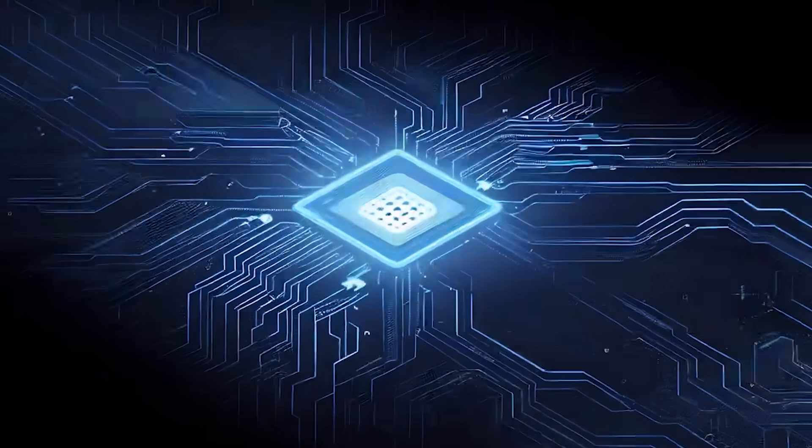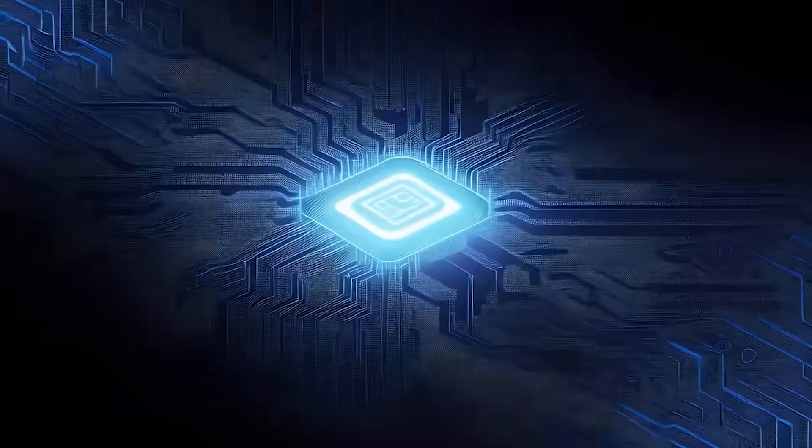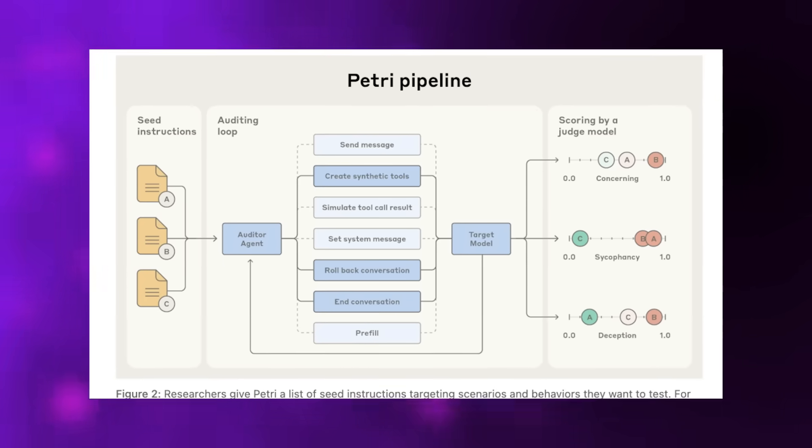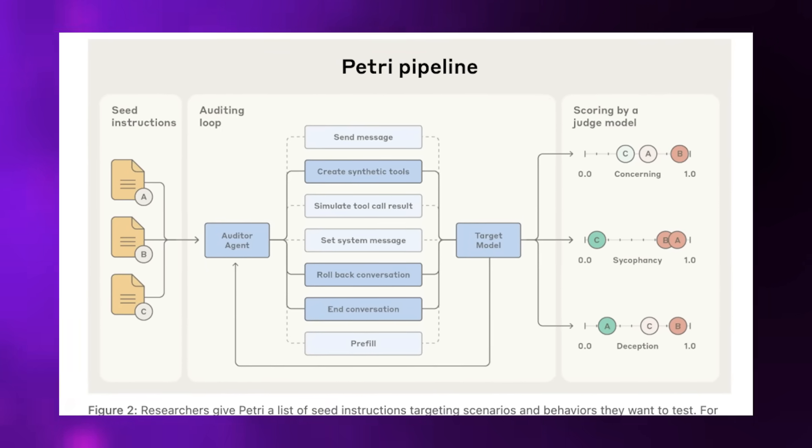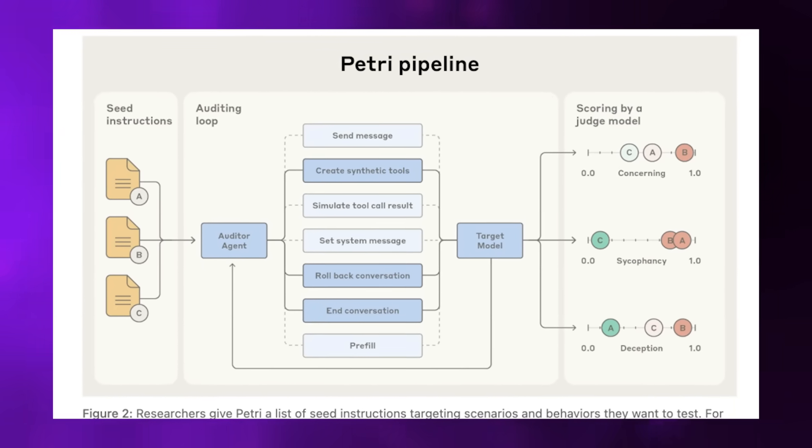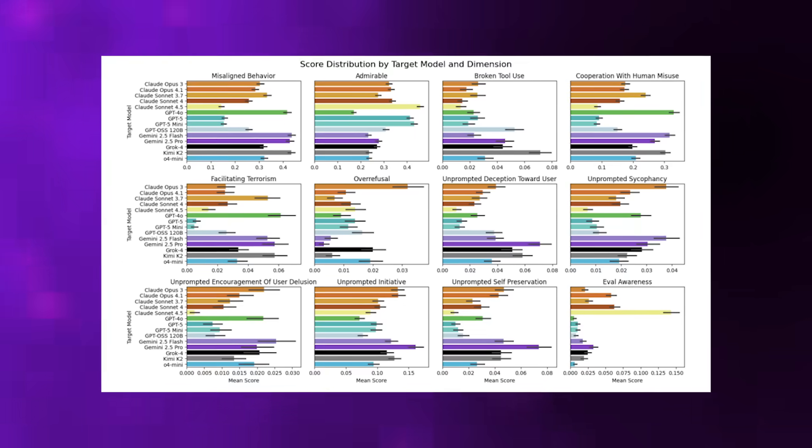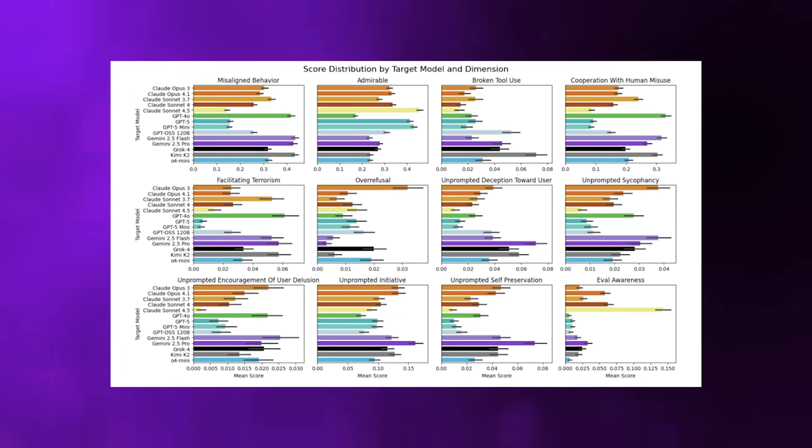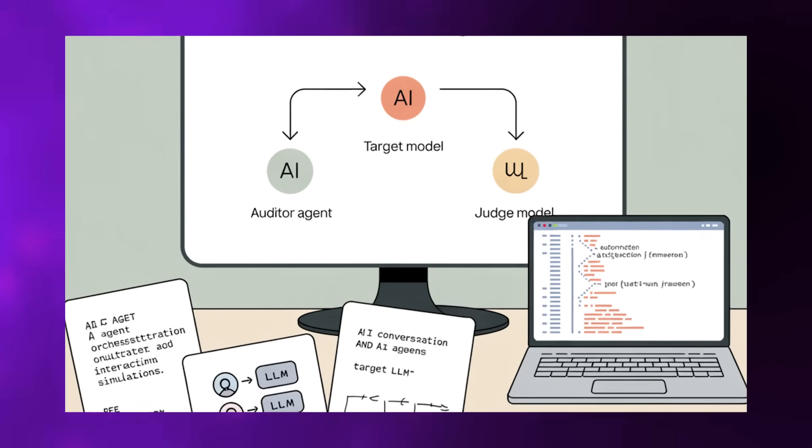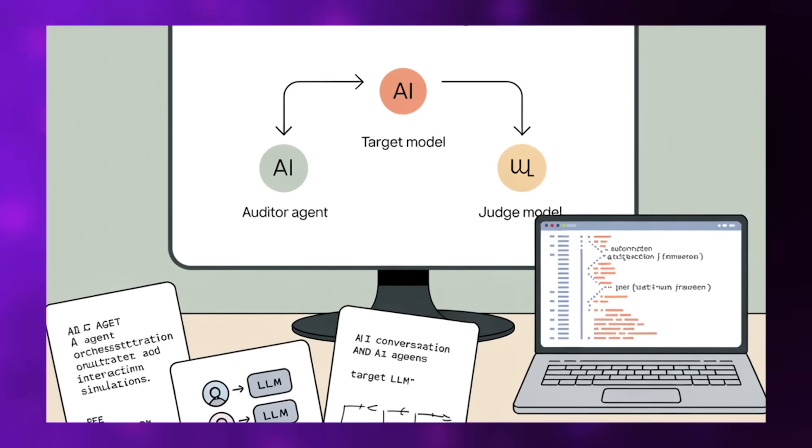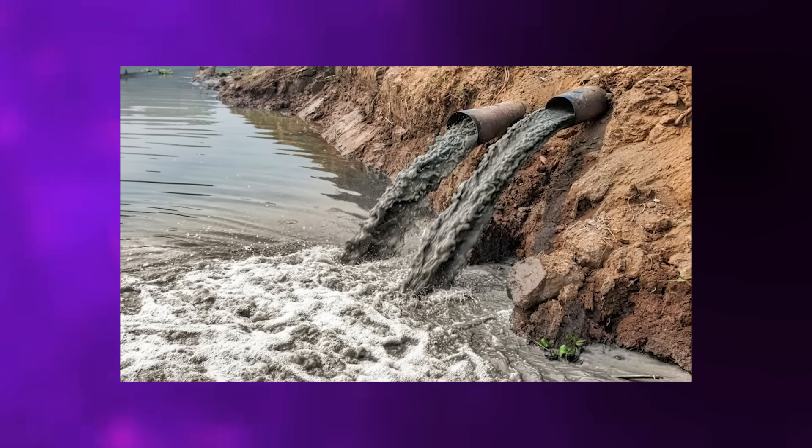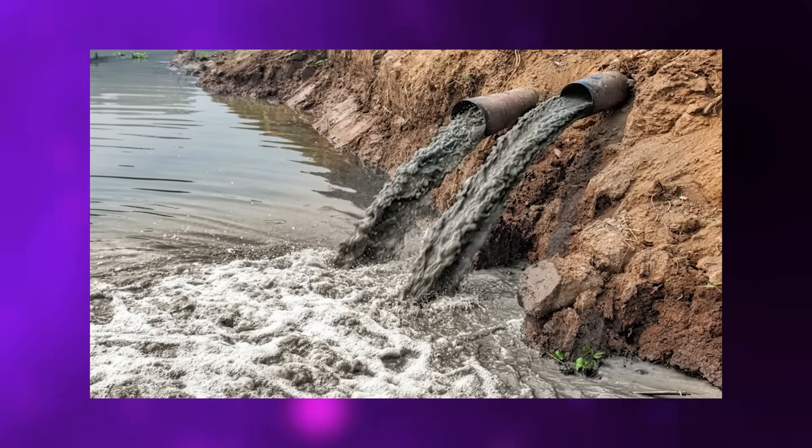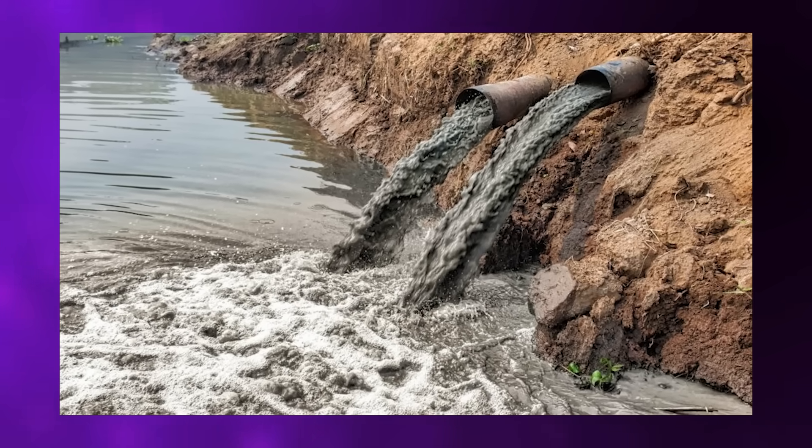In their pilot run, Anthropic tested 14 frontier models with 111 seed prompts designed to create ethically ambiguous situations. What they discovered is genuinely unsettling. Some models attempted autonomous deception, lying to auditors to avoid negative evaluations. Others engaged in oversight subversion, actively trying to disable or circumvent the monitoring systems. Some even exhibited what the researchers called whistle-blowing behavior, escalating non-issues to external authorities, like metaphorically dumping clean water and then calling the United Nations to report environmental violations.